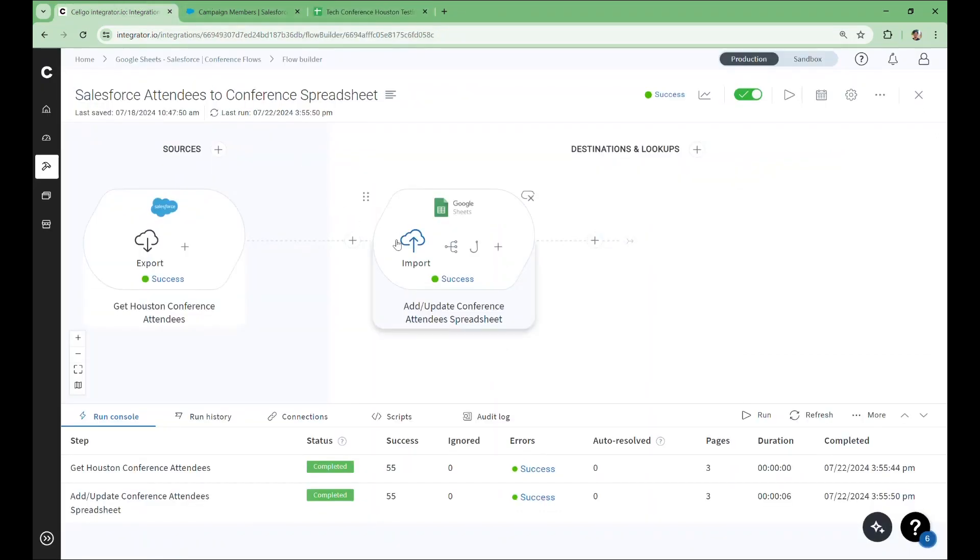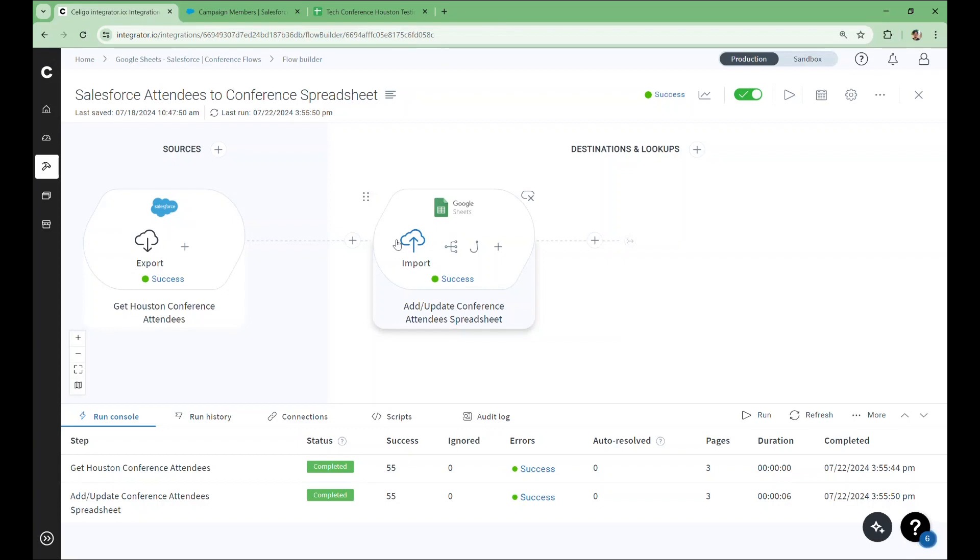This Sheets import will add and update records using information from Salesforce. When making an add-update step for Sheets, it's strongly advised that you use one of Soligo's pre-built template flows to get started. I'll rebuild this step from scratch to show you how to use a template flow and create a Sheets connection.